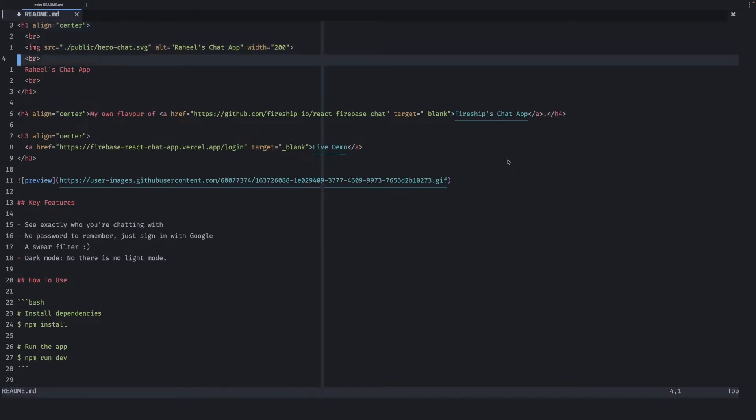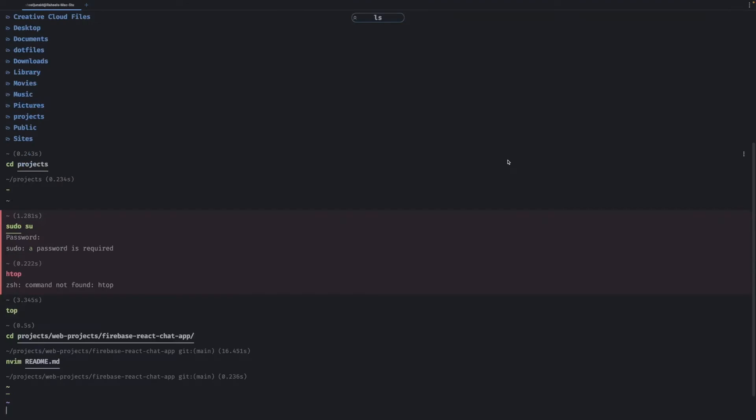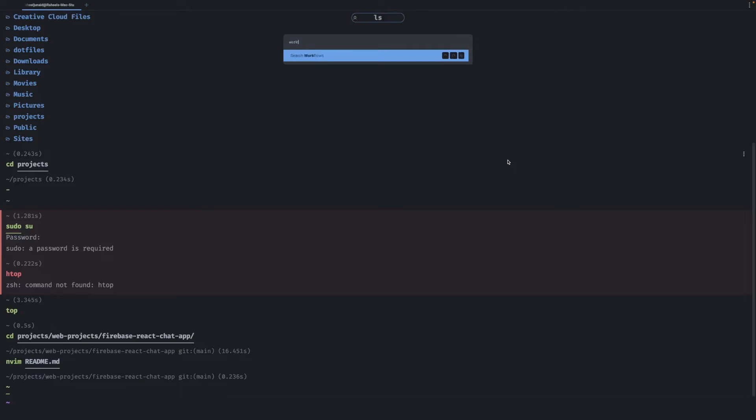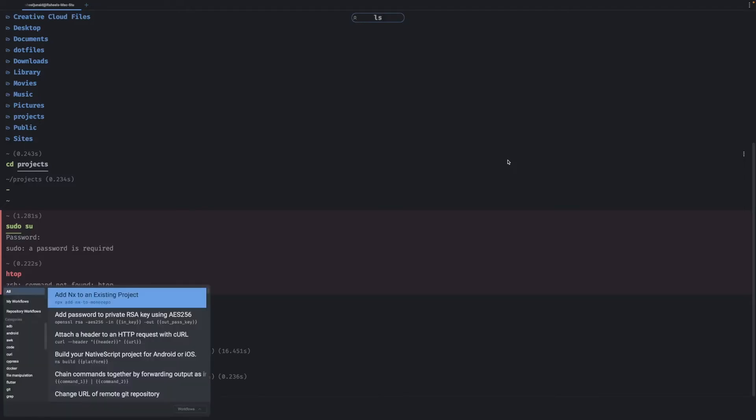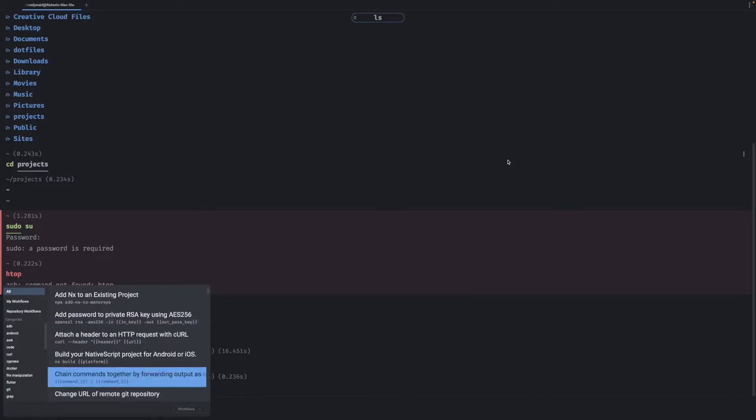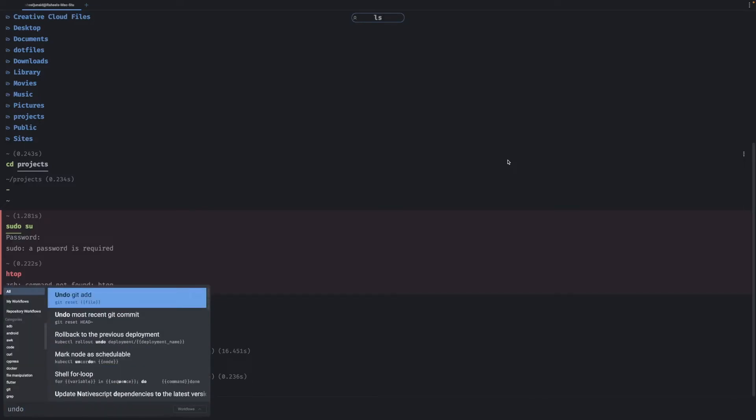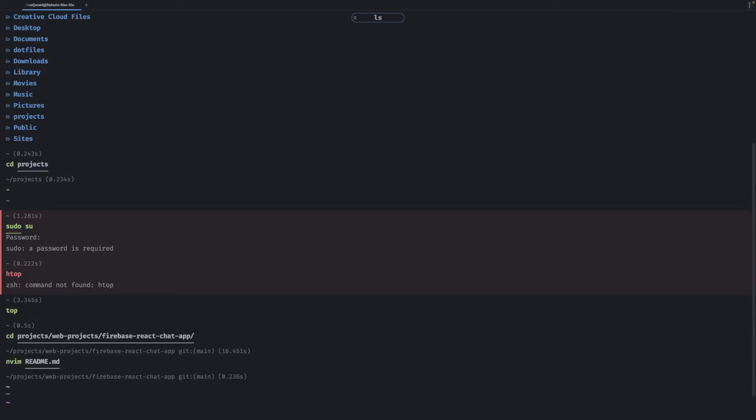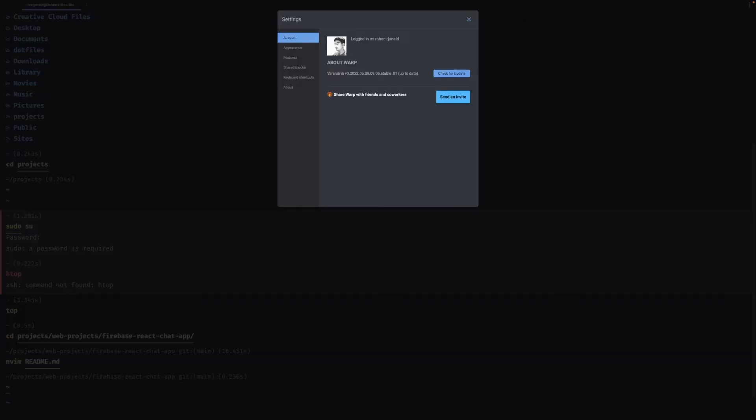One thing it also has is workflows. So if you wanted to run commands that you don't completely remember the name of then you can just search a workflow and you could, let's say, undo a git commit or undo git add, and it actually puts you into that file kind of like a snippet in VS Code which is pretty sick.